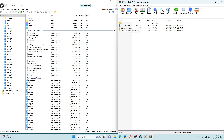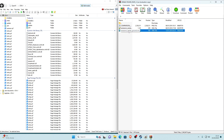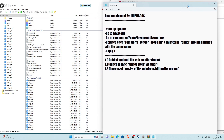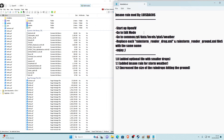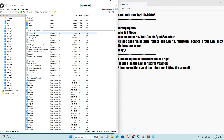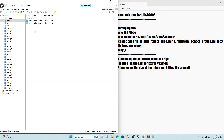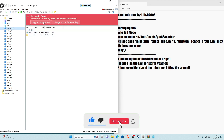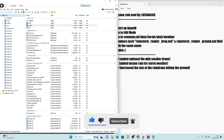Inside the Insane Rain folder there are two files: rainstorm_render_drop.xml and rainstorm_render_ground.xml. You can open the readme to see the install path. Make sure you're in Edit Mode in OpenIV. In OpenIV, go into your mods folder and look for common.rpf. If it's not there, find it at the side panel, click it, and click 'copy to mods folder'. Now go back into your mods folder — common.rpf should now be there.